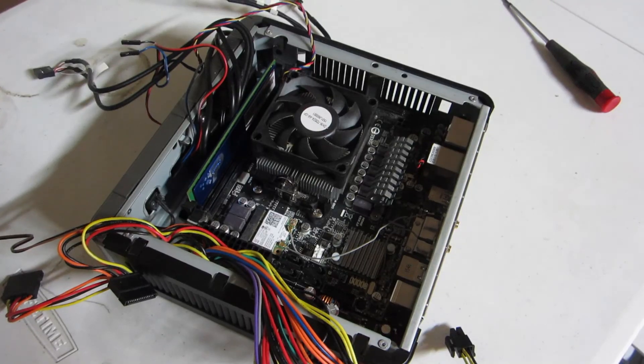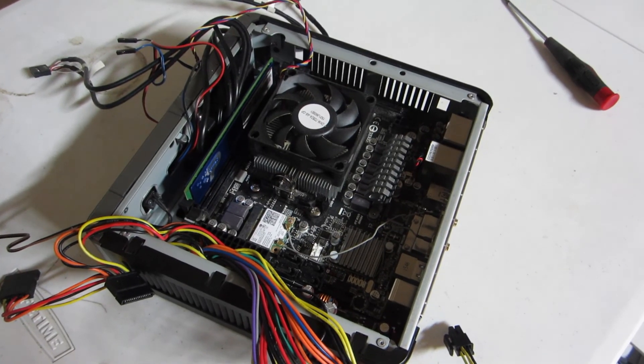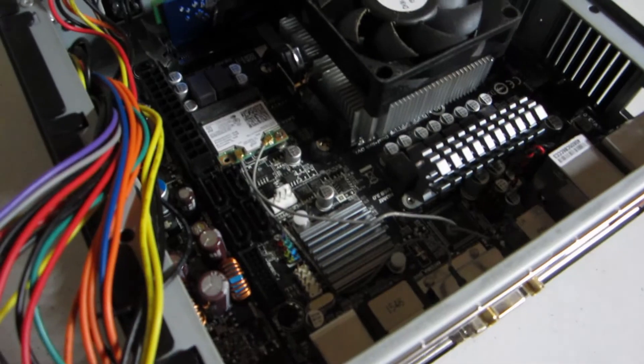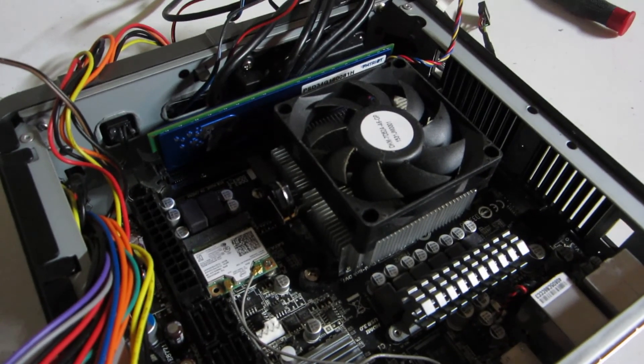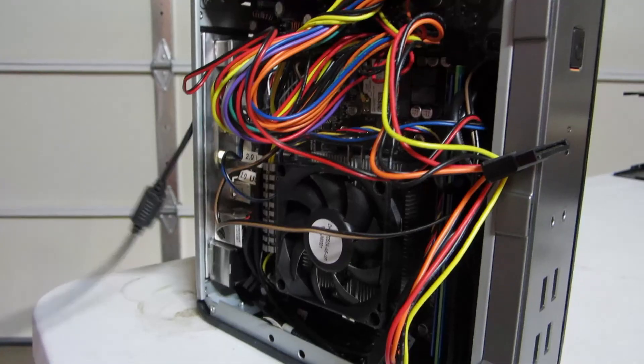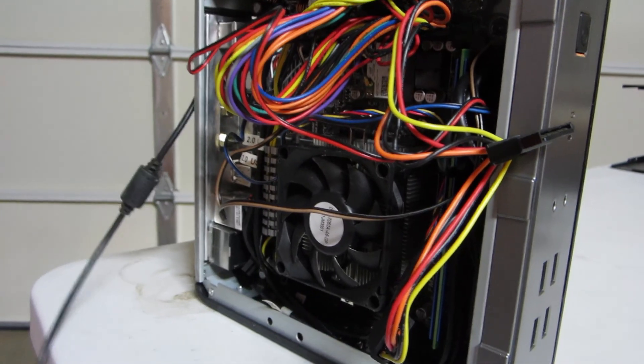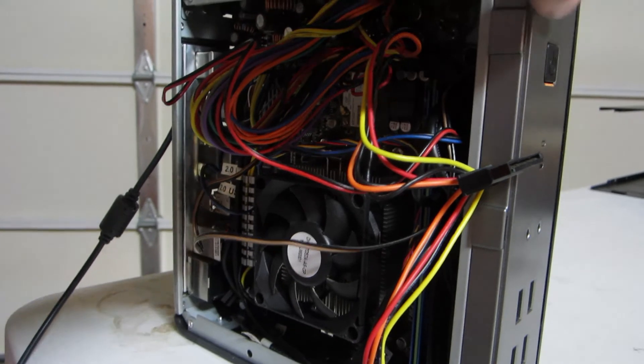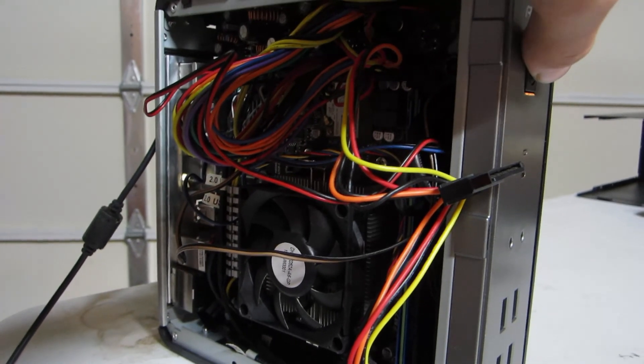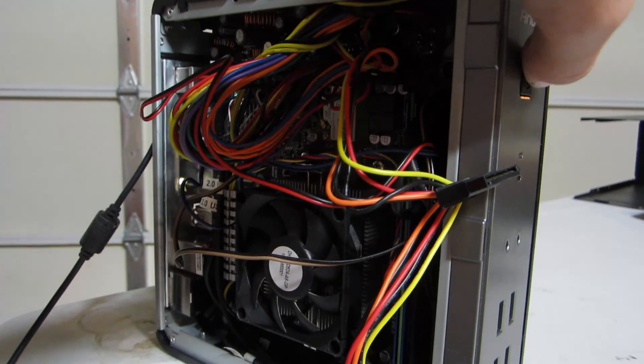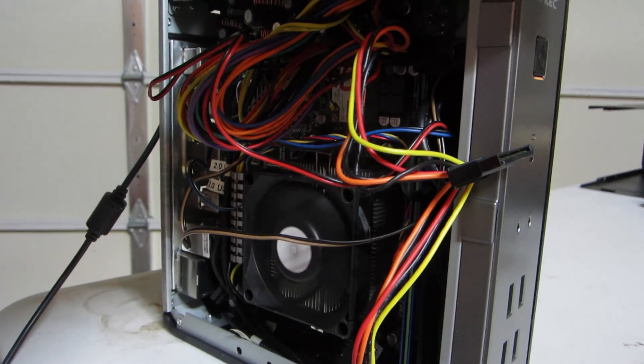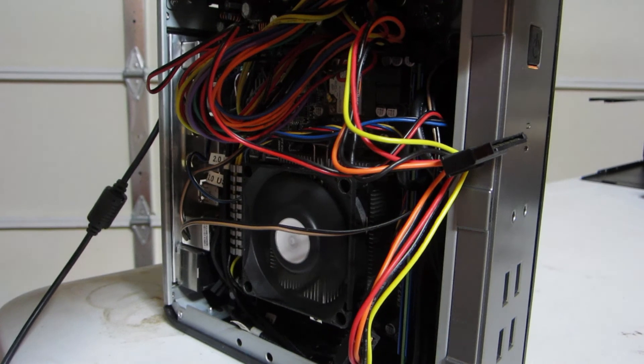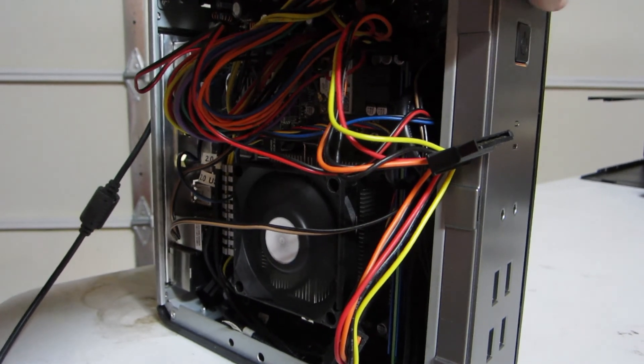So here's how the web server looks with the motherboard and everything in. Things look a little bit cramped but still alright. Alright we got this thing plugged in. Time to see if it works. Hey the fans spinning that's a good sign.